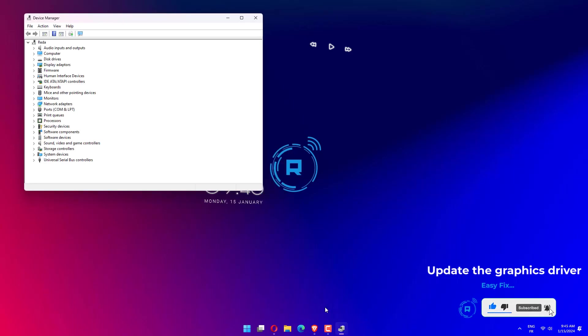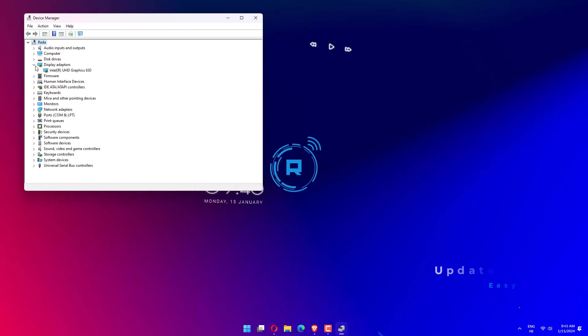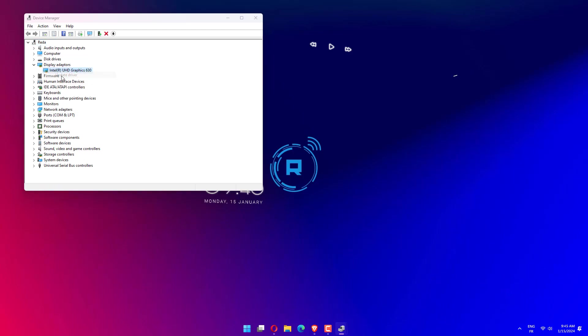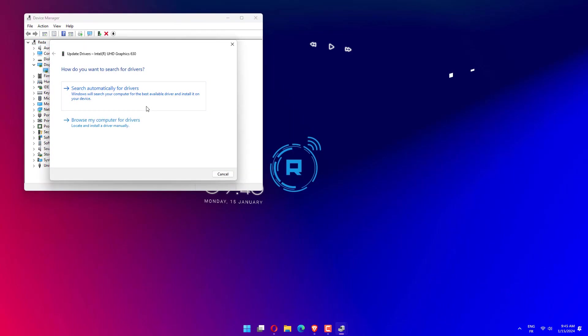Expand Display Adapters and then right-click the listed graphics card to choose properties. Then click on the Driver tab and then click Update Driver. Then click on OK.